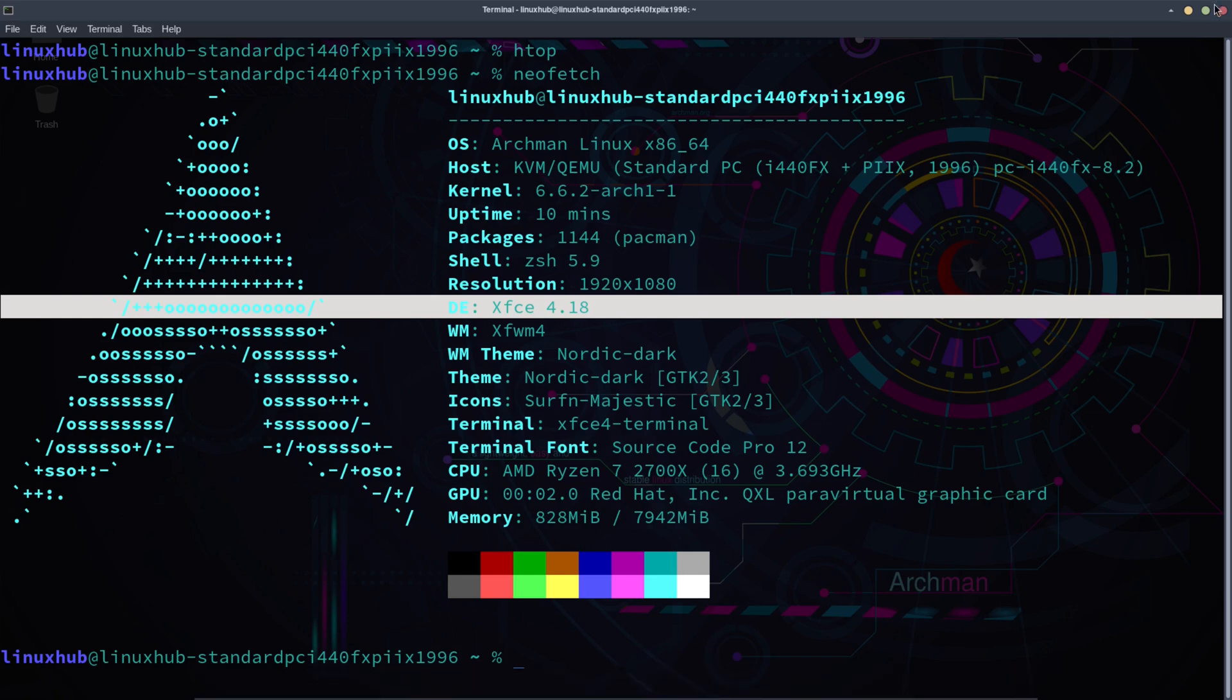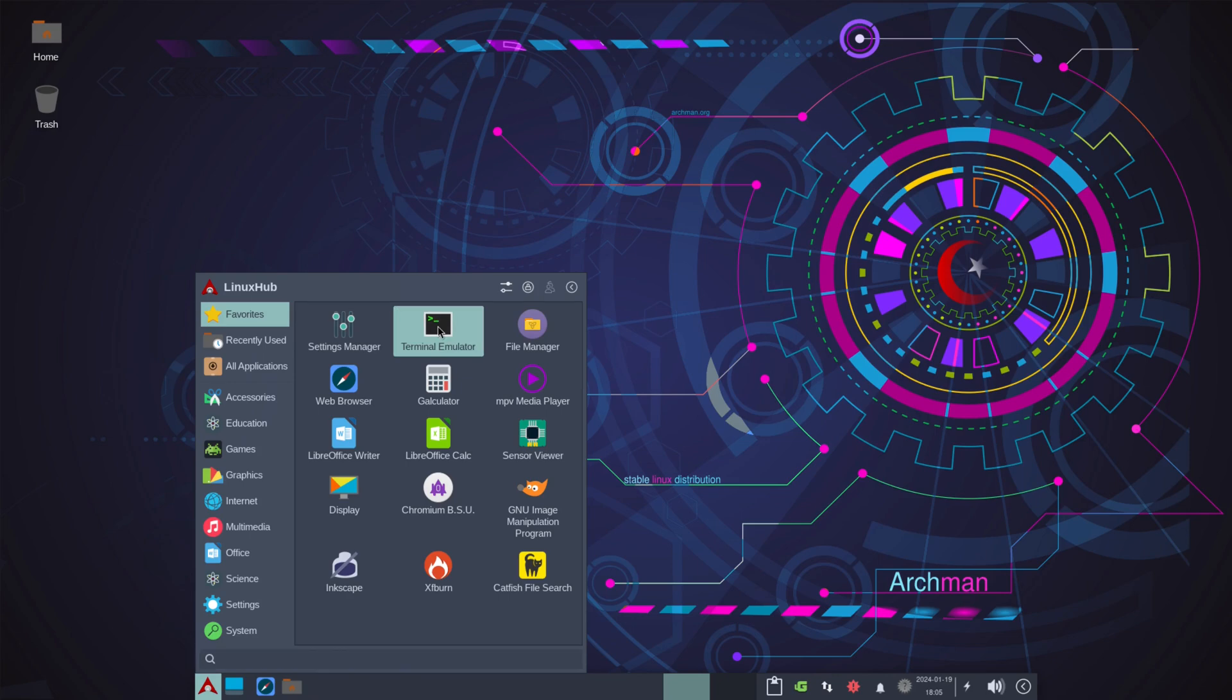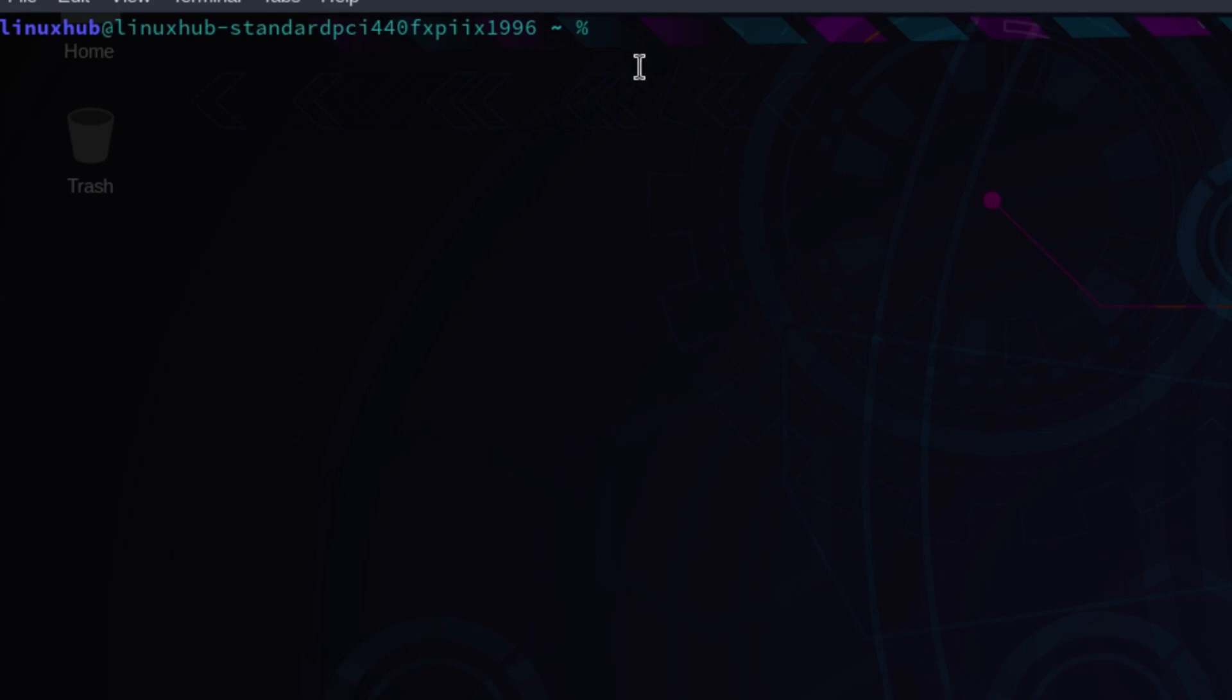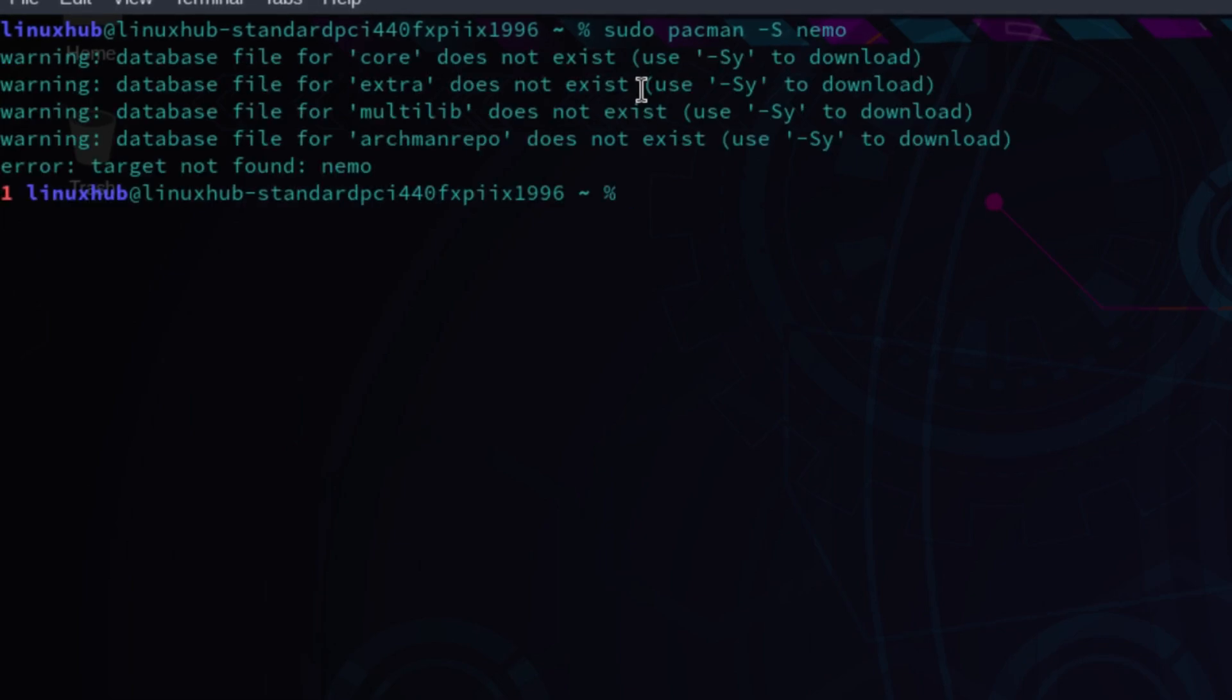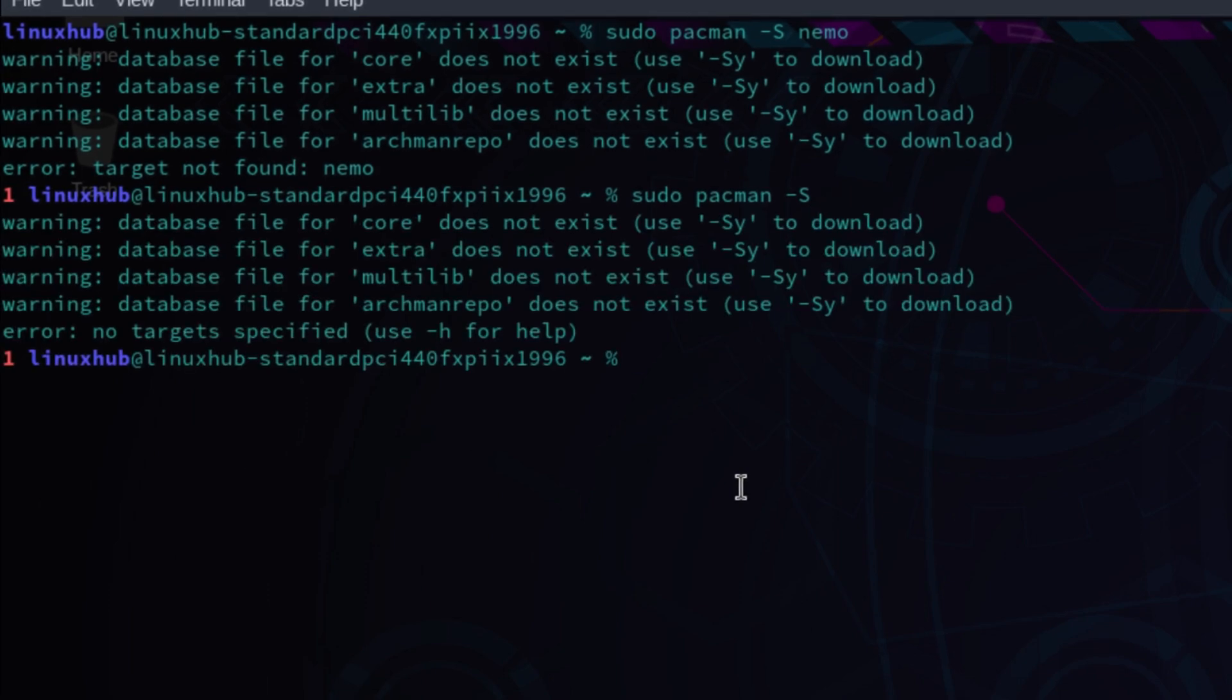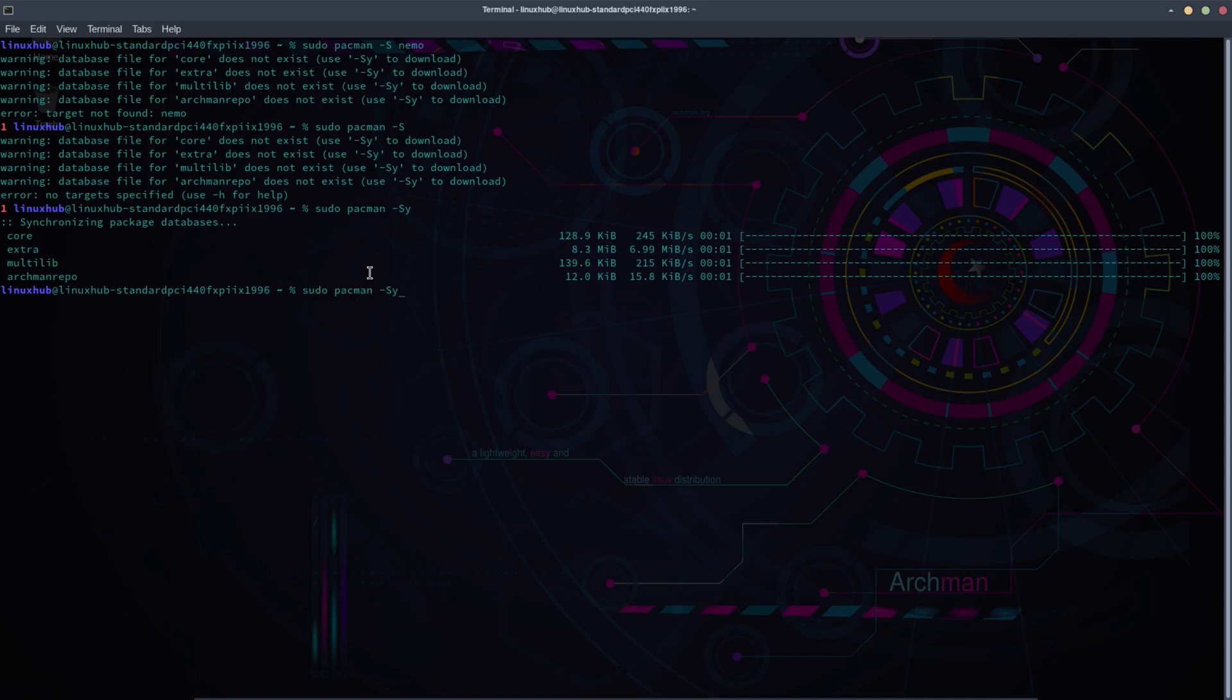All right, so this is Archman Linux. Everything worked out the box, no problem whatsoever. But let me test out the Pacman and see if that works with no problems. So I'll do a quick sudo pacman -S, I'll just install Nemo real quick. Okay, so I gotta do a pacman -Sy first. Come on keyboard, there you go. All right, so that's done. Now let's try it again.